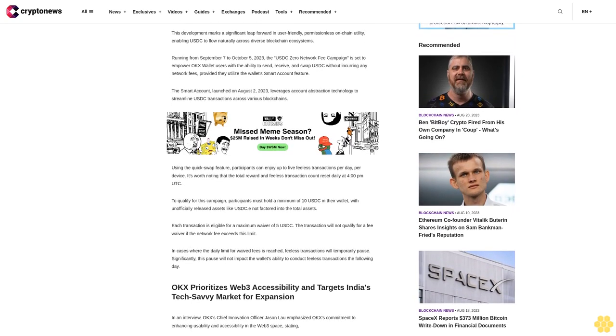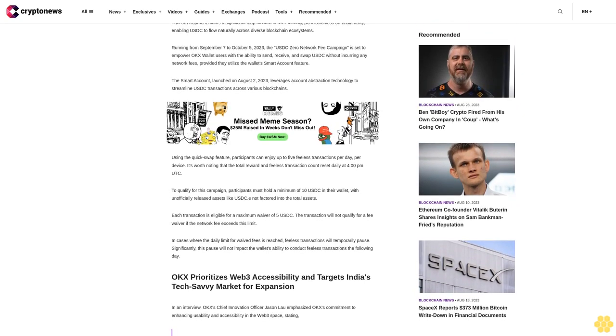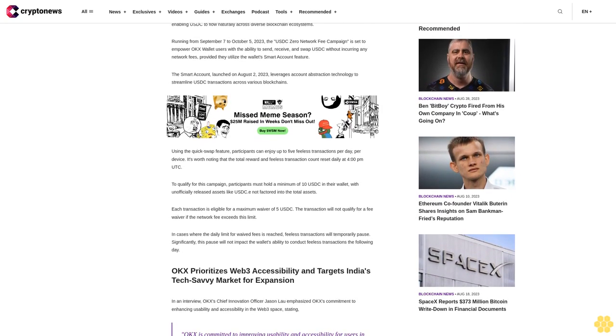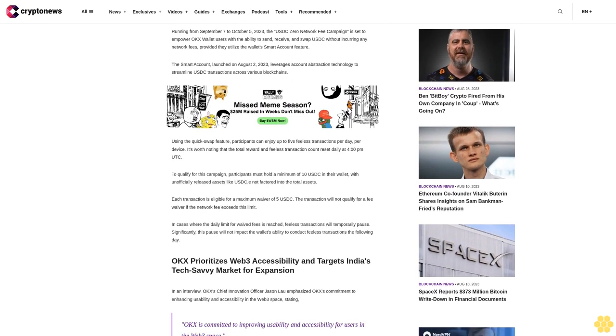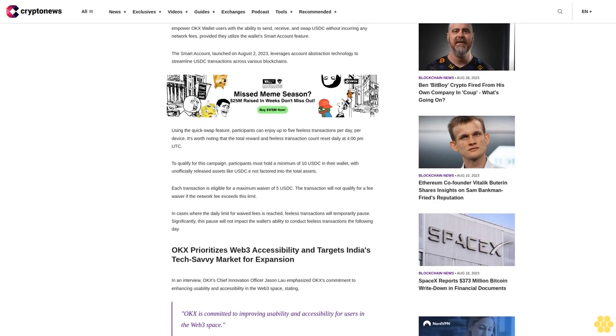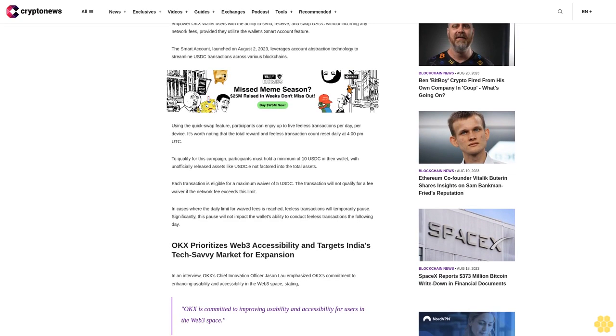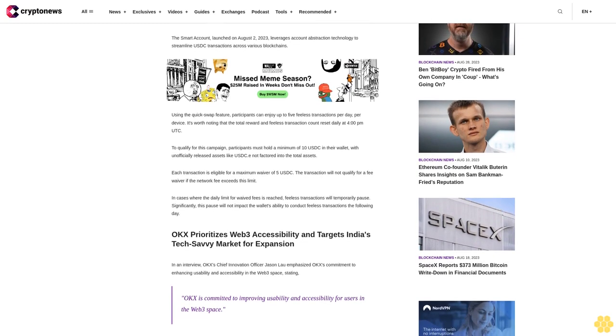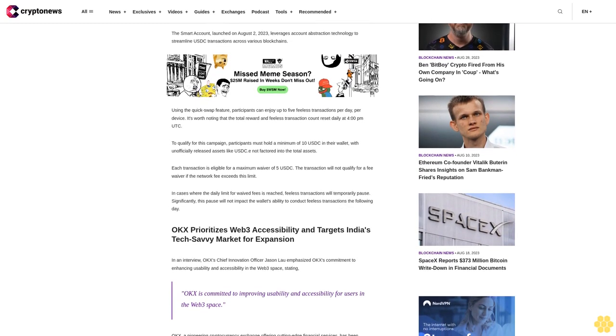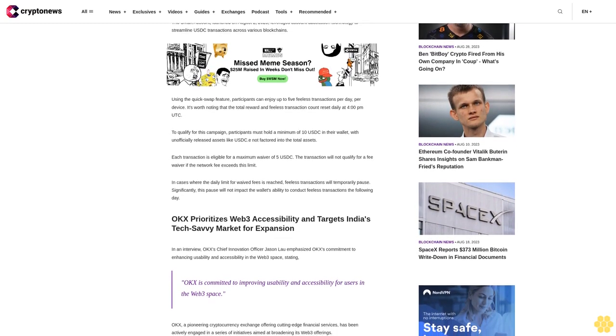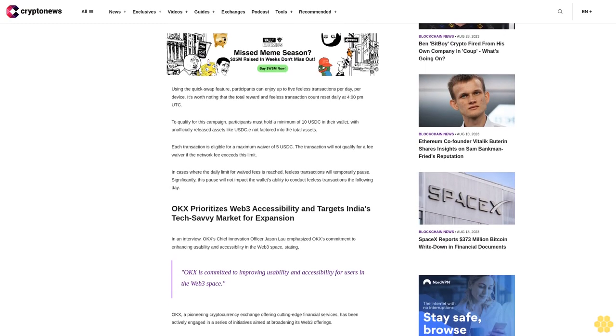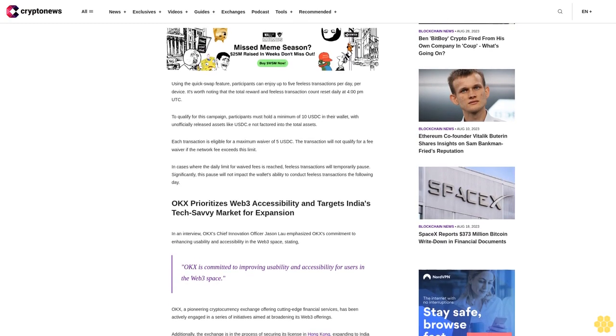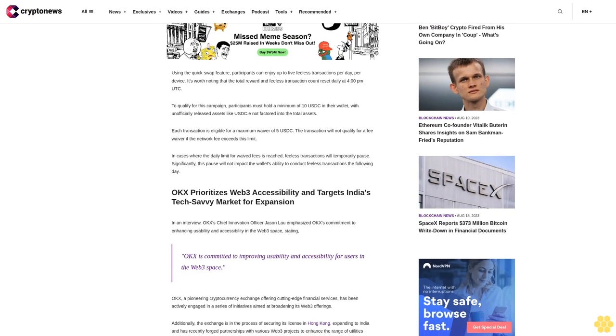The smart account, launched on August 2, 2023, leverages account abstraction technology to streamline USDC transactions across various blockchains. Using the quick-swap feature, participants can enjoy up to five fee-less transactions per day per device. It's worth noting that the total reward and fee-less transaction count reset daily at 4 PM UTC.